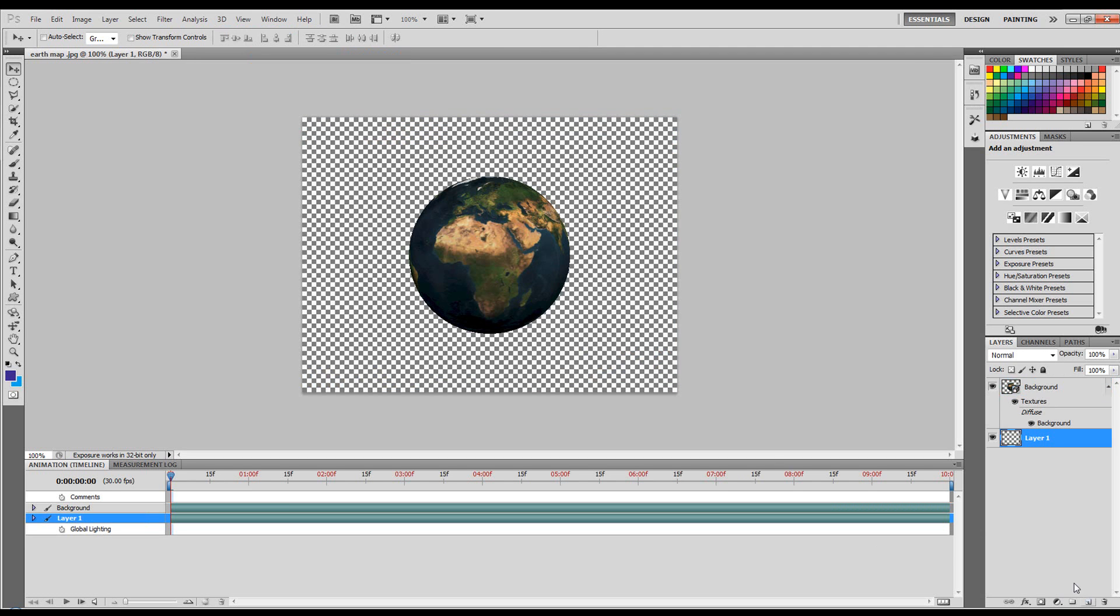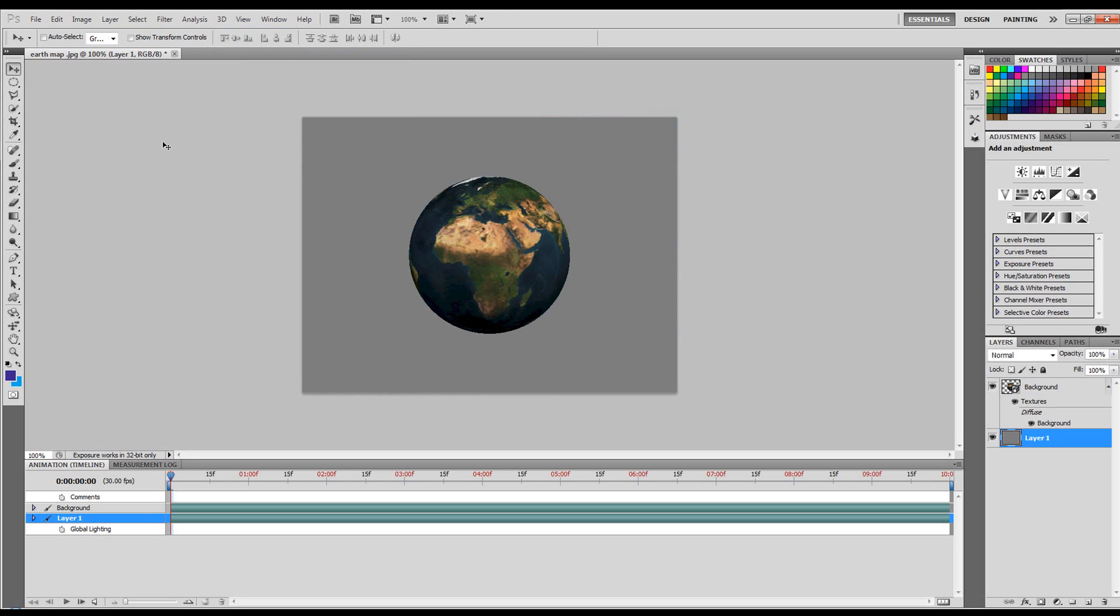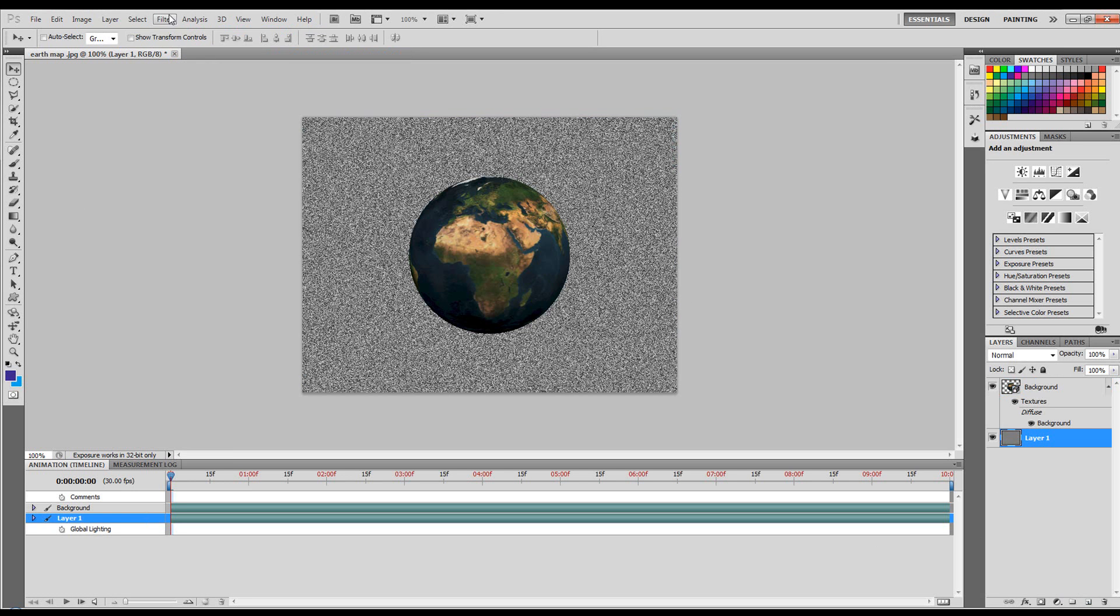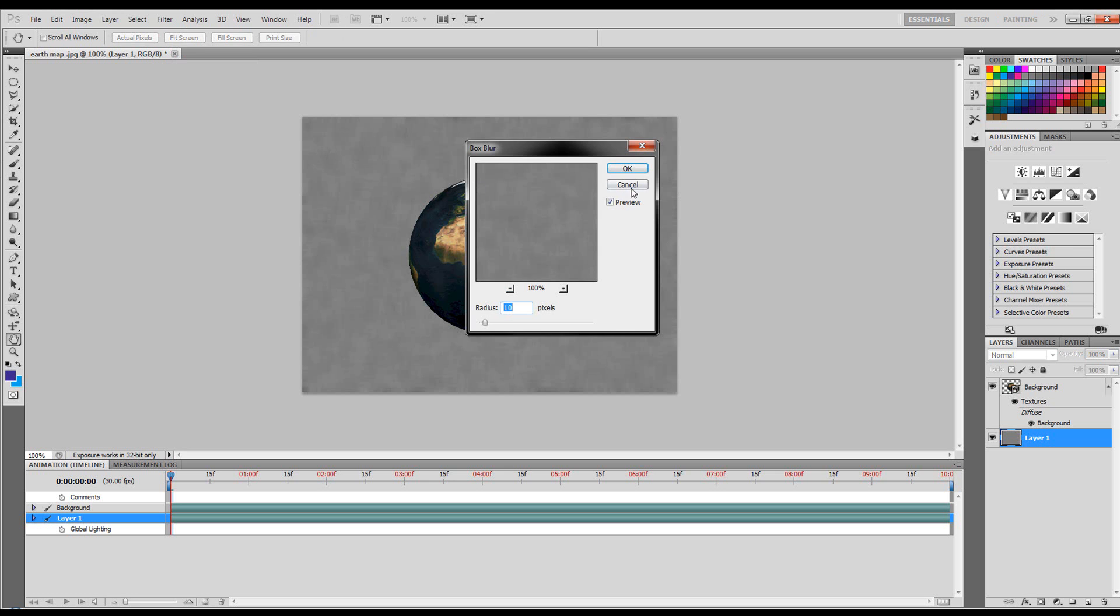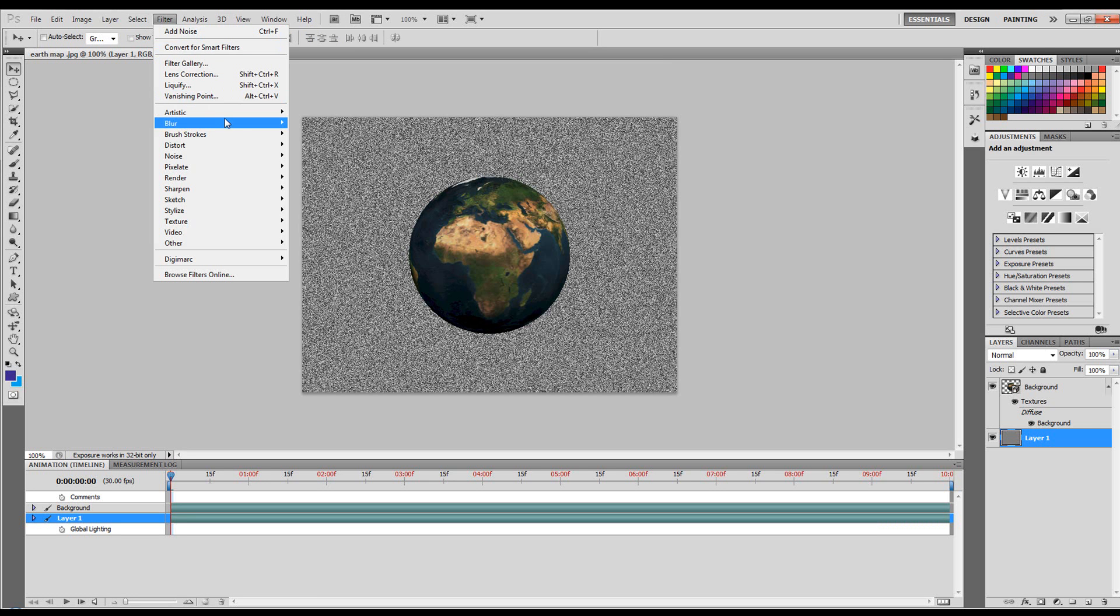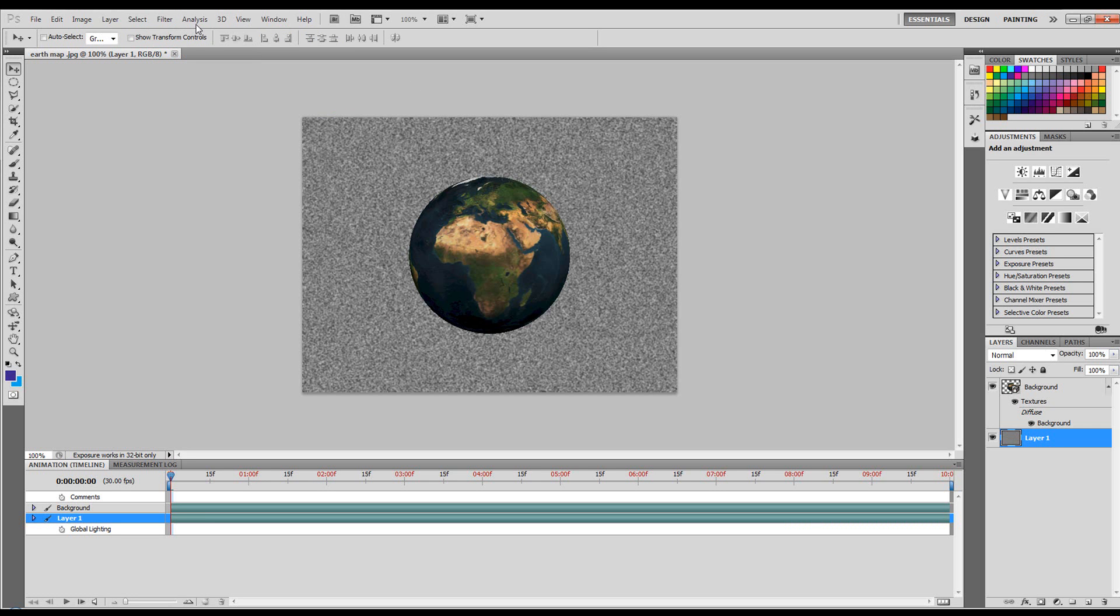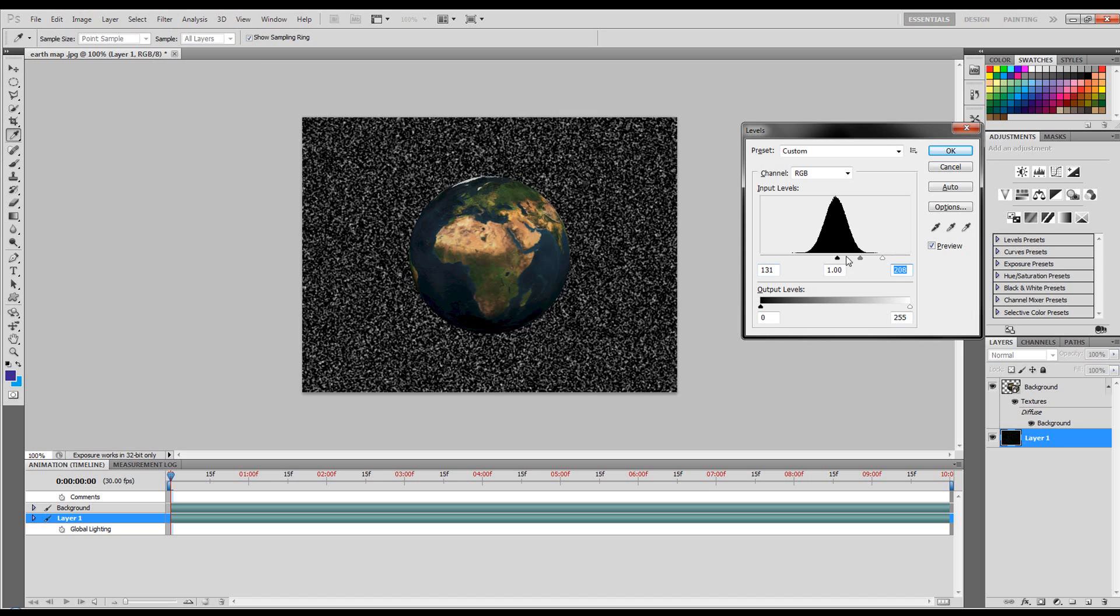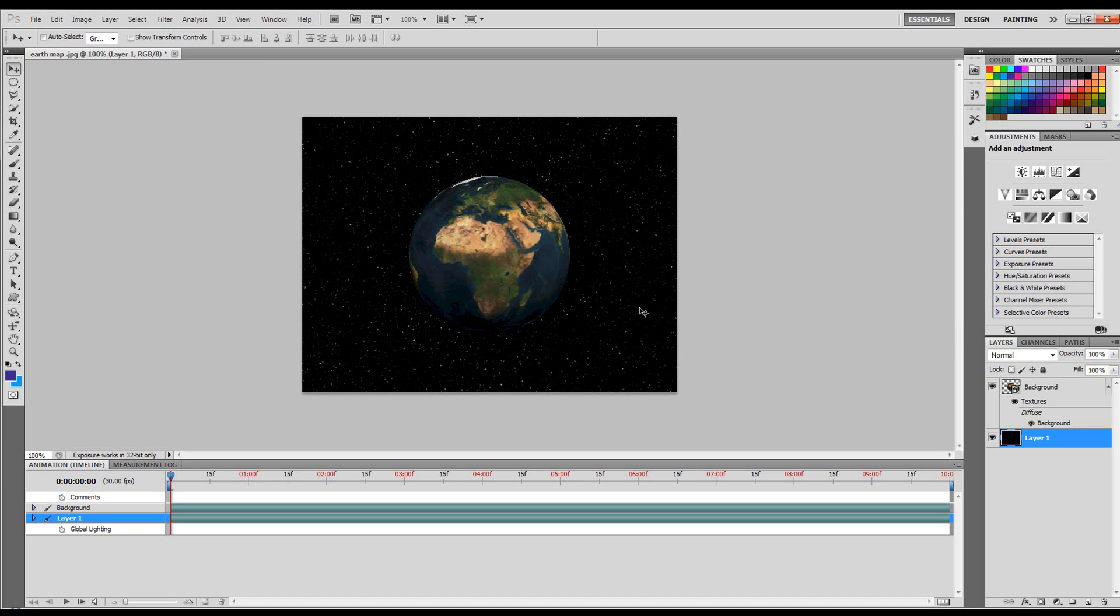Let's again create that background. We'll go to Shift F5, 50% grey. Filter Noise, Add Noise, OK. Filter Blur, Blur more. And then Ctrl L. That will do. And then to this Earth, I want to animate it.